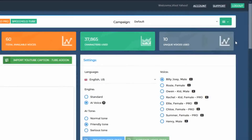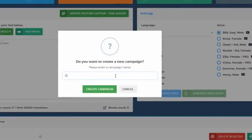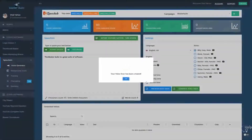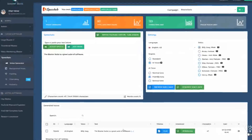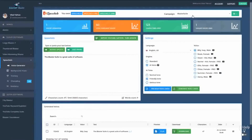For example, let's say you have a new website and you want to record voices for that website. If your website name is Blaster Suite, you can click on New Campaign, enter the website name, and all the voices that you generate from now on will be generated in this campaign. You generate the voiceover and as you can see, the voiceover appears right here and it's available in the campaign Blaster Suite.